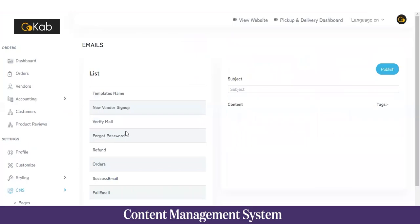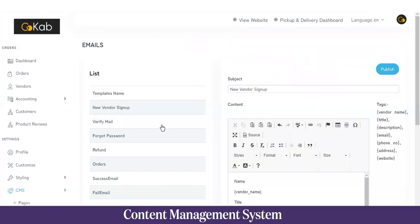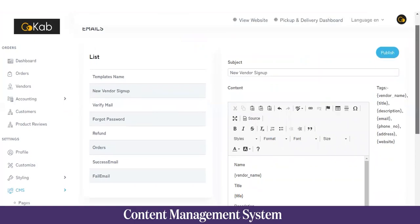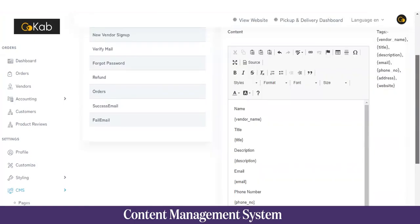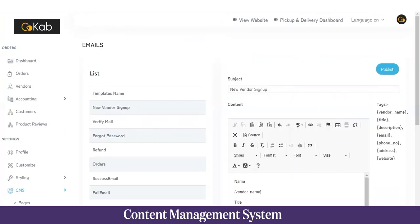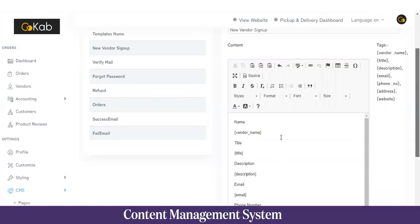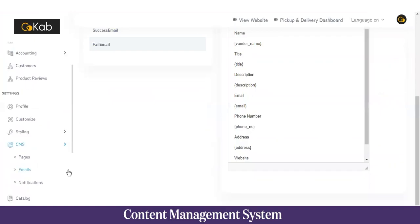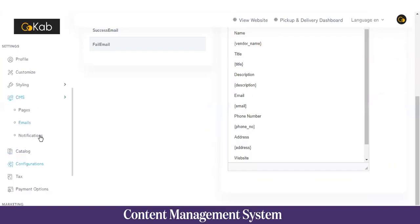In the Email section, there are pre-set email templates. For example, when a new vendor signs up, they will receive a specific email. The admin has the option to customize these emails as per their own requirements.